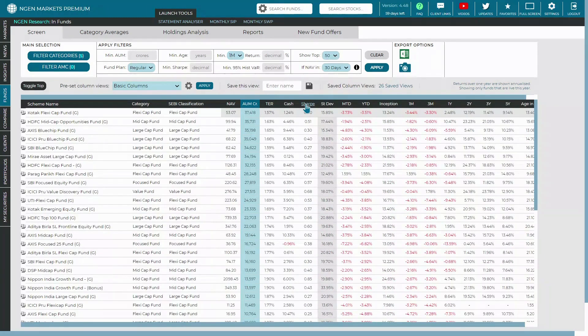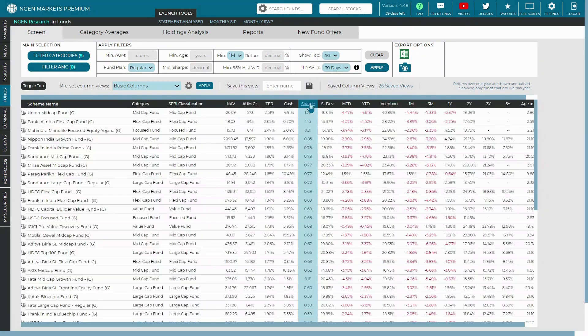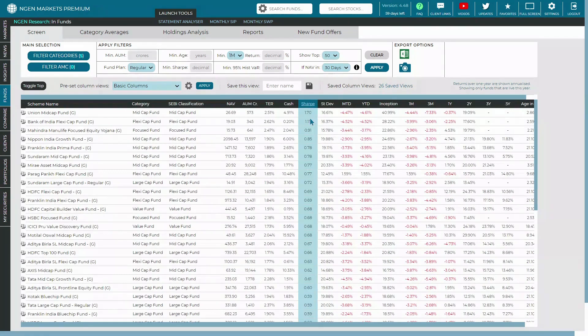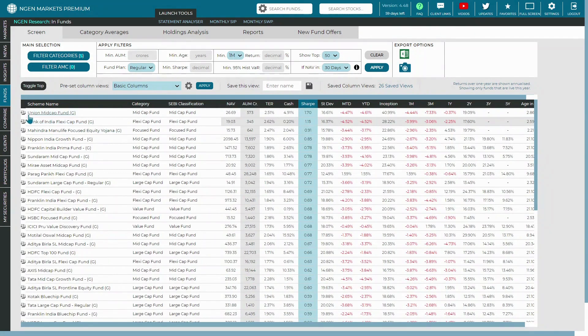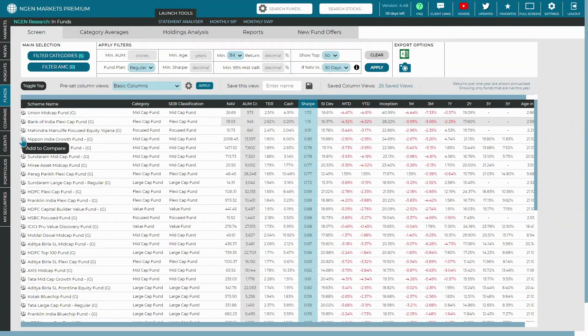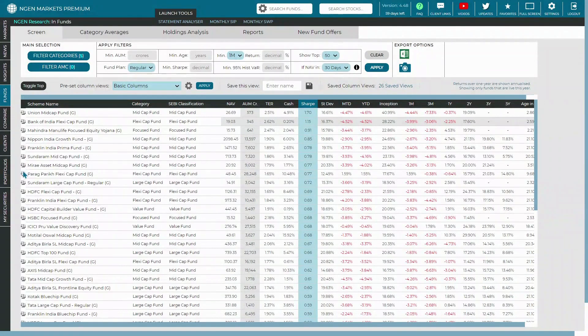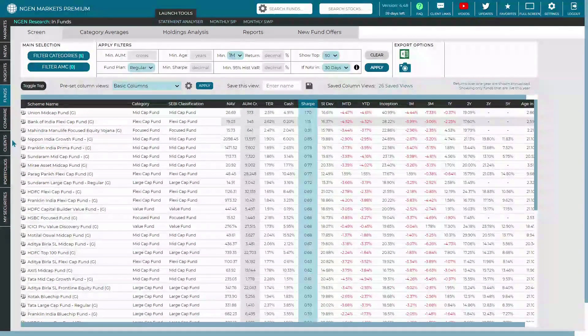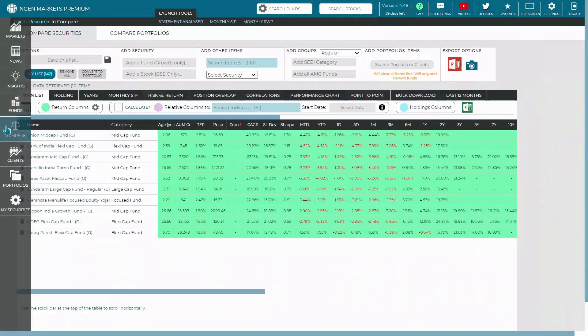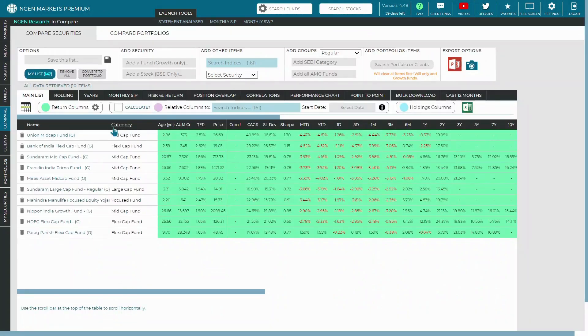...you can actually sort based on the Sharpe ratio just by clicking on it. And then once you have this in place, you can add them to the compare section by selecting them one by one. So this is a personalized and customized approach to add funds to the compare section. And as you can see, they are now being reflected into the compare section based on the selections you have made.